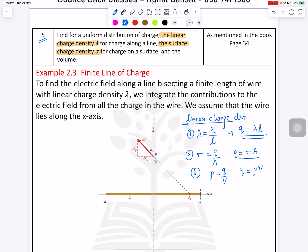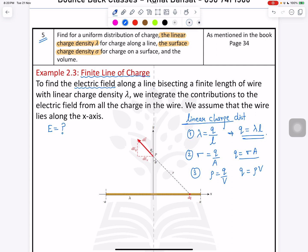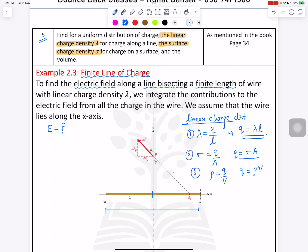Now what we need to solve is a finite line of charge. We need to use Gauss's theorem to find the electric field. We're looking for the electric field along the line bisecting the wire — bisect means making it half, so half on the left side and half on the right side. We know the length of the wire and use linear charge density lambda.